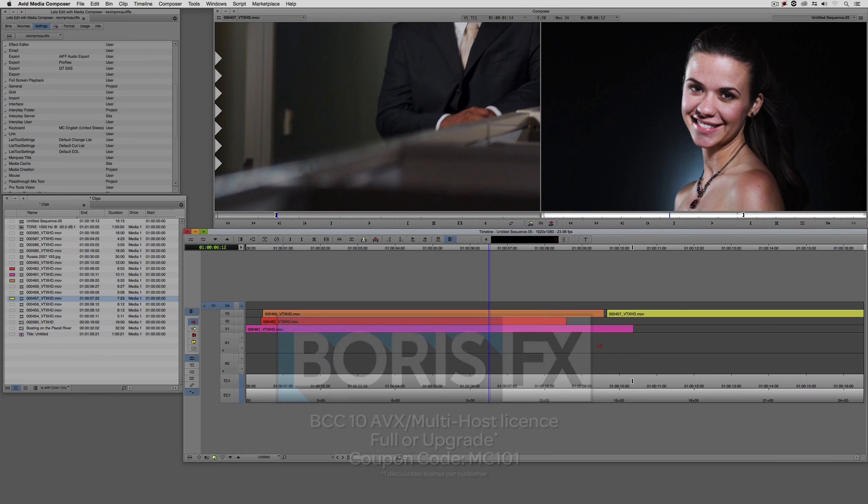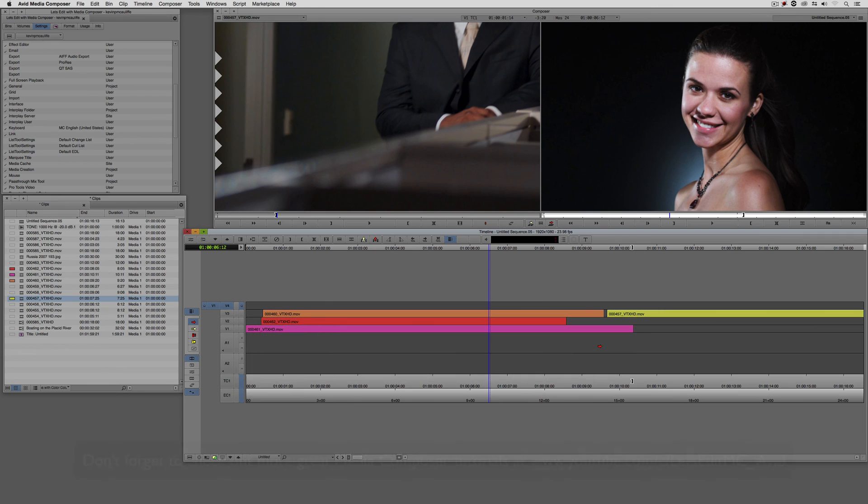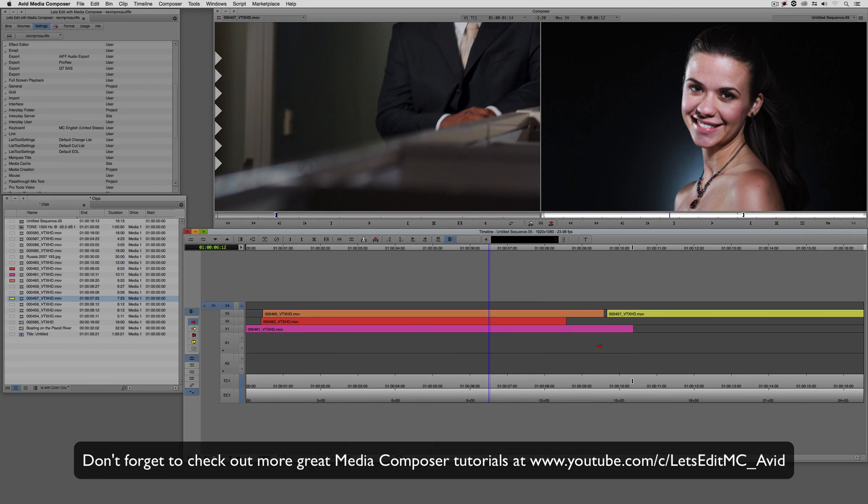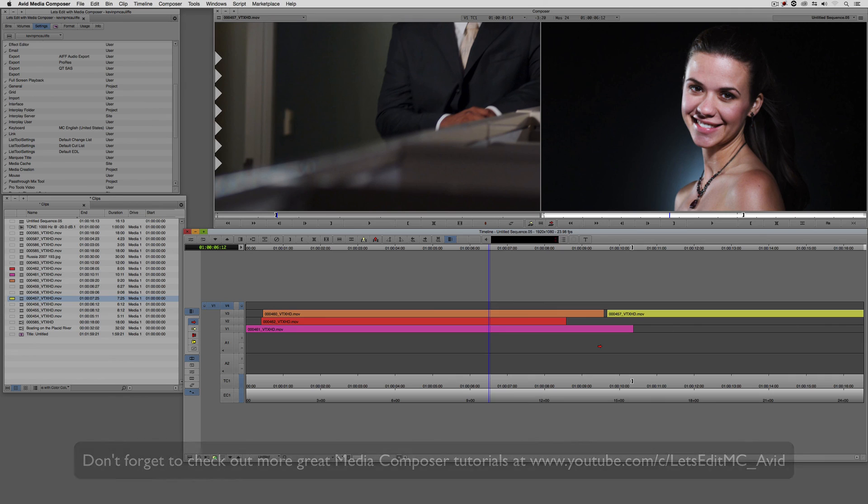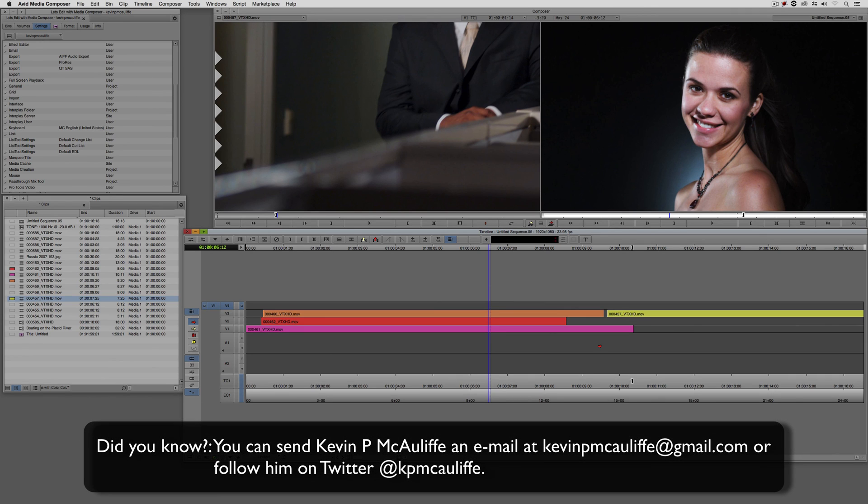And finally, Rampant Design Tools is offering 25% off any non-discounted product they offer in their library, again, you guessed it, by using coupon code MC101. And finally, don't forget that if you have any questions, comments, or tutorial requests, you can send them to me at kevinpmcauliffe at gmail.com. This has been Kevin P. McAuliffe. Thanks a lot for watching.